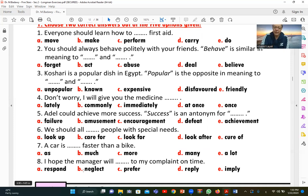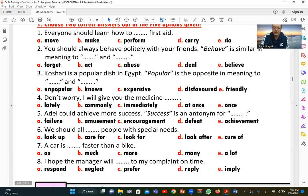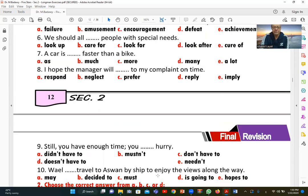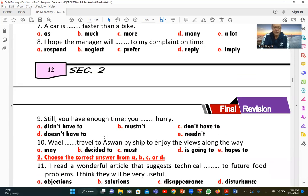Number eight: 'I hope the manager will [reply] to my complaint on time.' We can say 'respond to' (A) or 'reply to' (D) — both are followed by the preposition 'to.' So the answers are A and D.